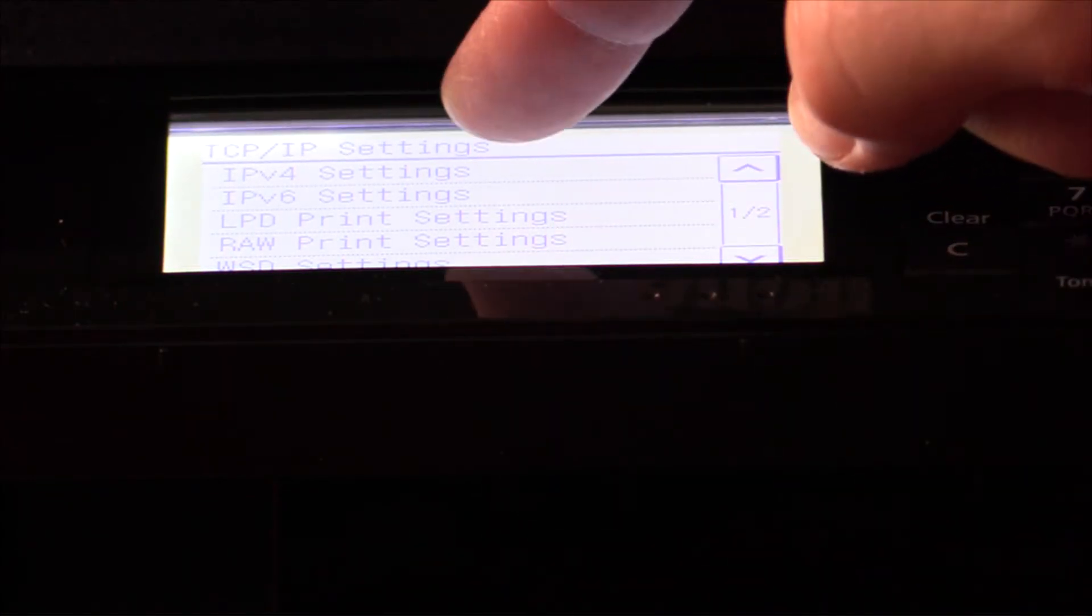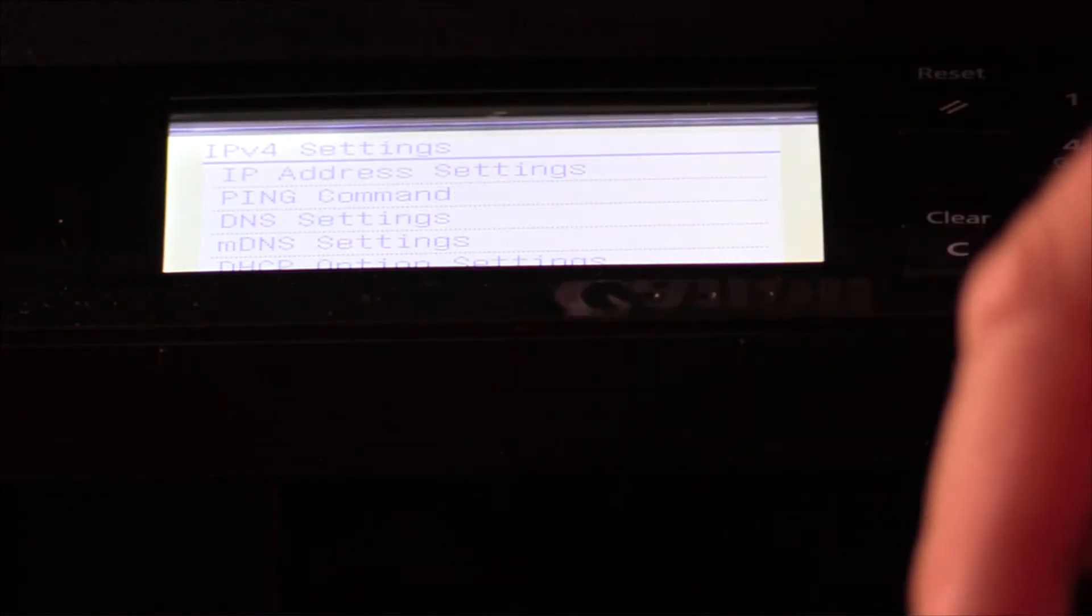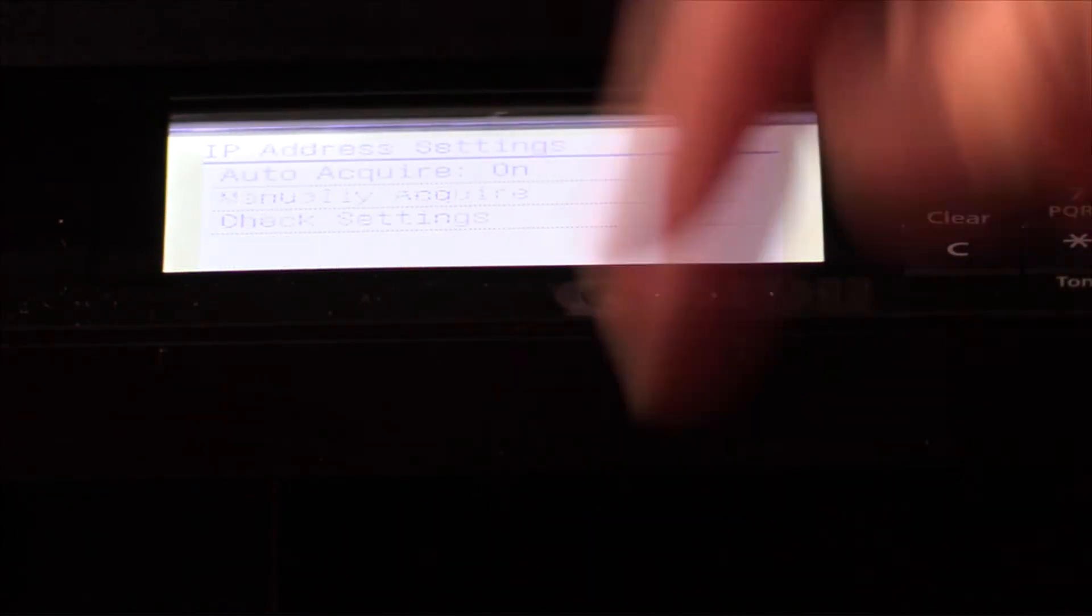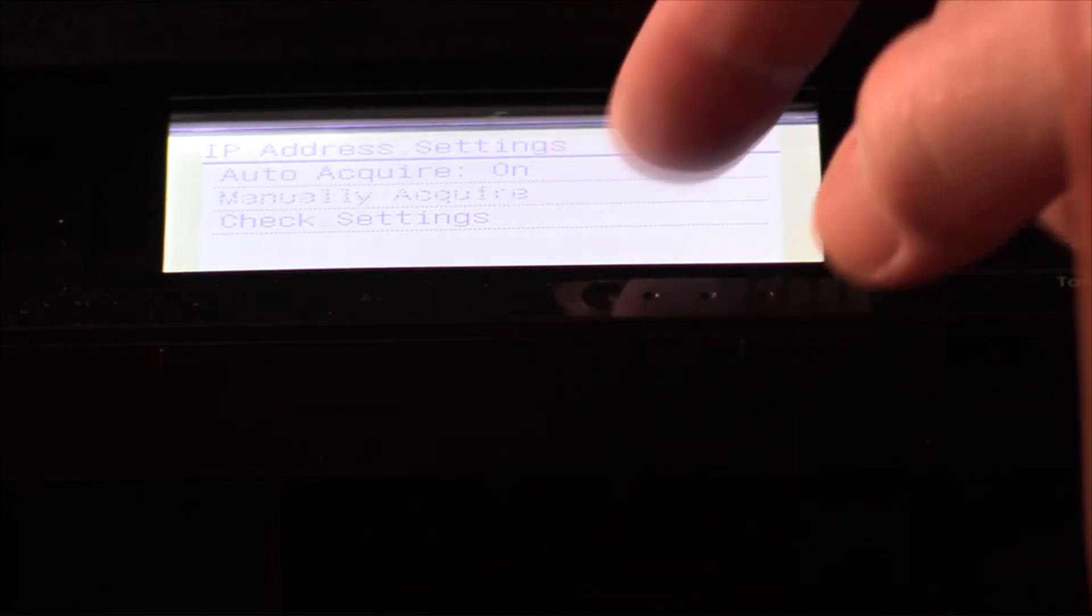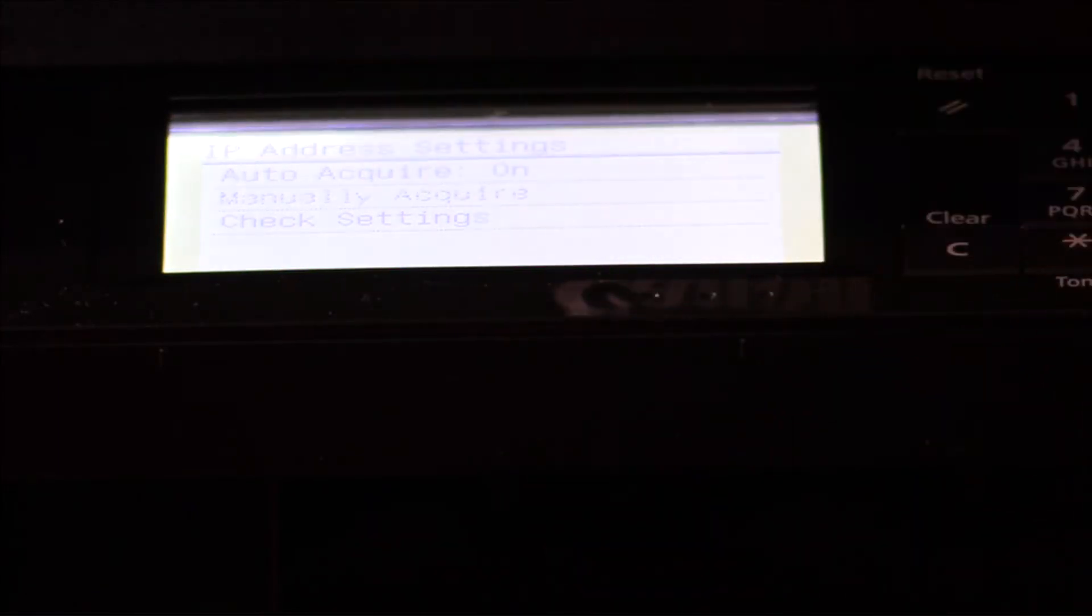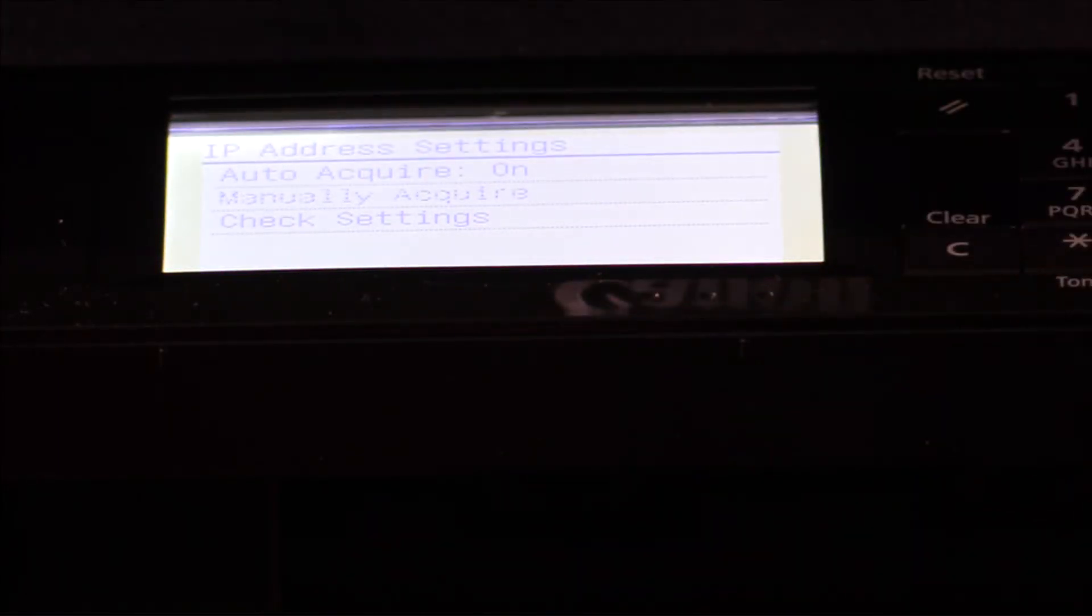This should automatically pick up an IP address from the router, but I'm going to double check. IP address settings, auto acquire is on. Now depending on the kind of network you're on, you might want to hardwire an IP address into the printer. That way it stays in one place, you're not always hunting for it. Right now it's set to configure. What I'd suggest is hardwiring an IP address in this, then going to your router and telling the router to save that address for that one device.